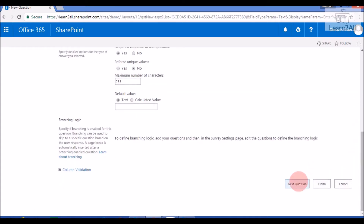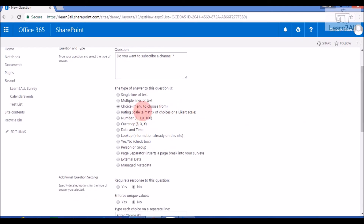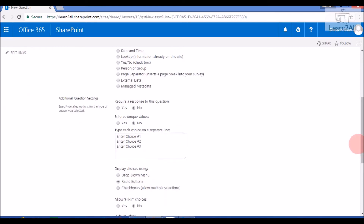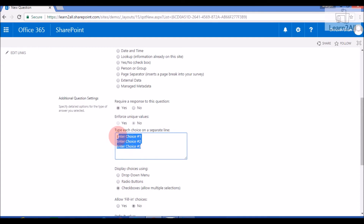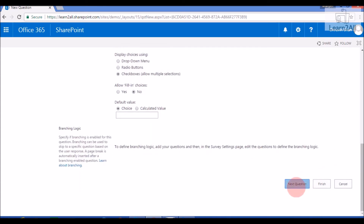Click Next Question. The next question is: 'Do you want to subscribe to this channel?' I will apply some choices and make it required. I will apply a dropdown menu or checkboxes so they can select multiple values: Yes, No, Maybe Later.